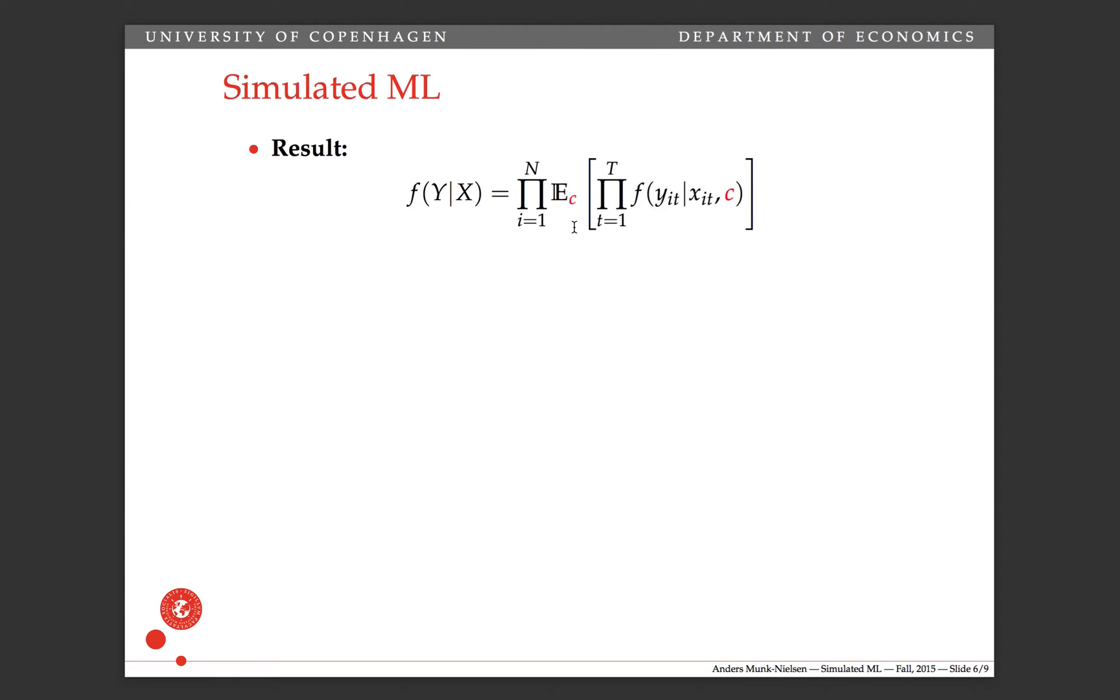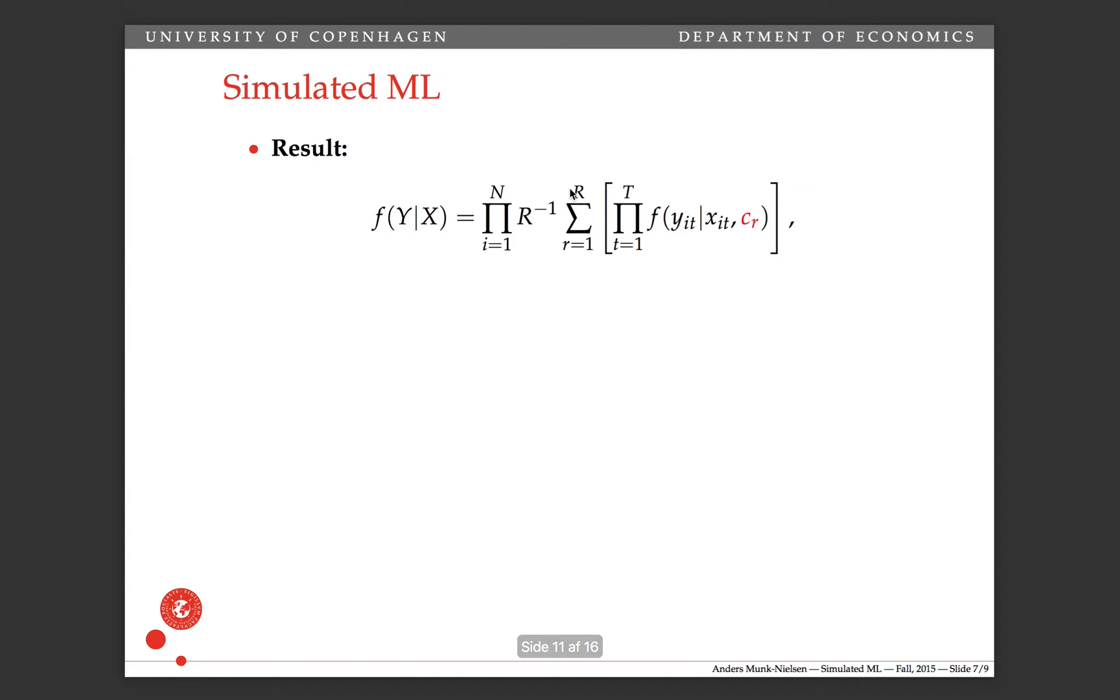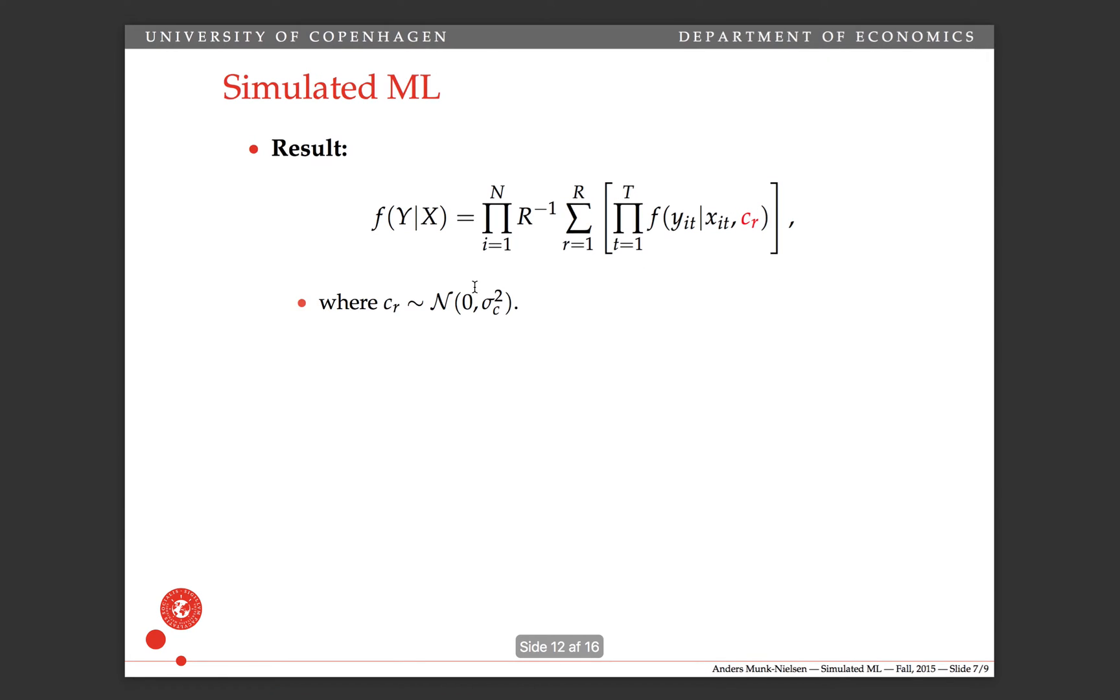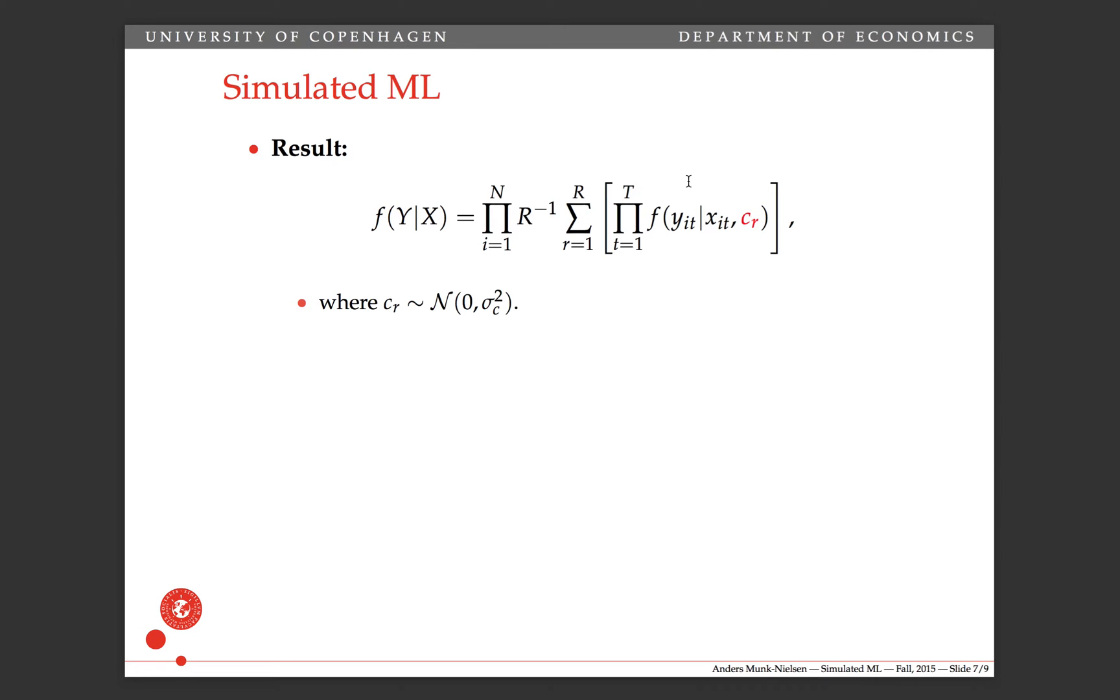So as we talked about, there are two ways we can use quadrature or simulation. And I'm going to talk about simulation here. So when we use simulation, we swap the expectation with an average over some draws. Looks like this. Now we have an average over r draws, capital R draws of c_r, where each of these c_r's is a standard normal with a variance of sigma_c squared. So now we're actually good to go. This thing we can compute, we can think of this thing over here as just a number that we need to compute in MATLAB.